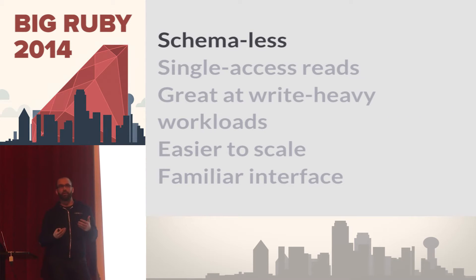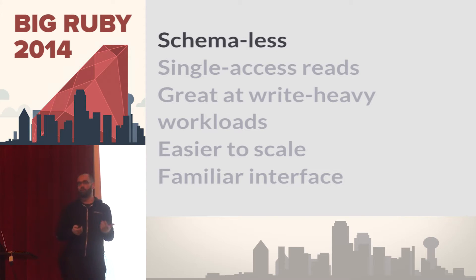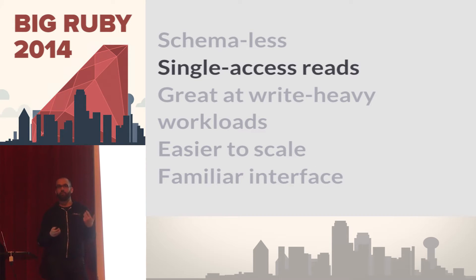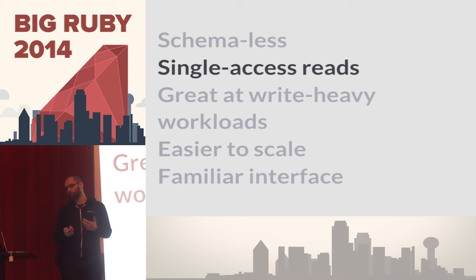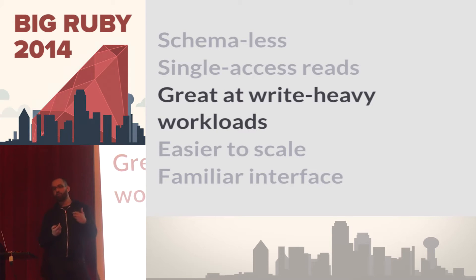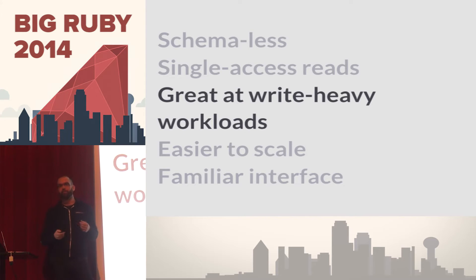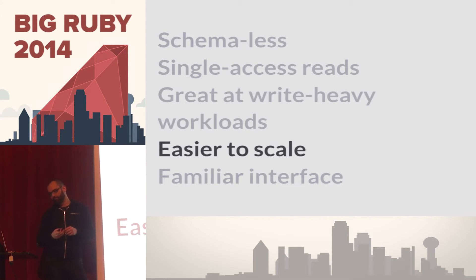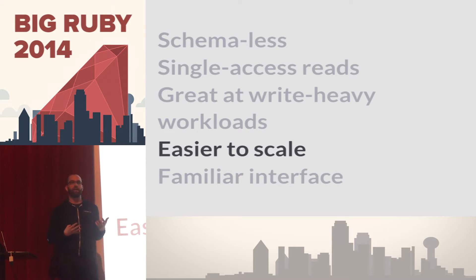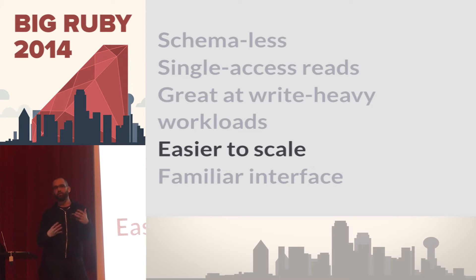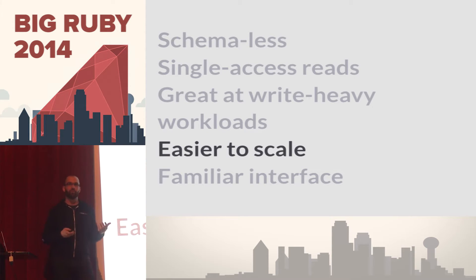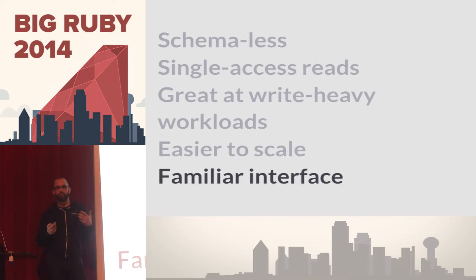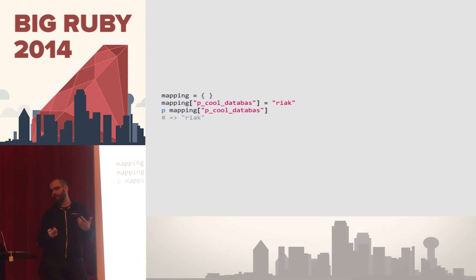So a couple reasons why they're attractive. They're schema-less. We saw this in a couple of talks yesterday. Single access reads, you're doing primary key reads, so generally things are going to be very fast if you're trying to do high rate workloads. They're also pretty good for write heavy workloads. A lot of times key value data stores are append only, so these writes can be very fast. In general, they're easier to scale, if not simply because you have a much more restricted API. You don't have to worry about joins or grouping data across multiple shards.